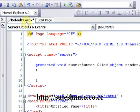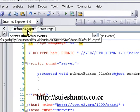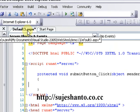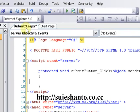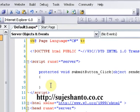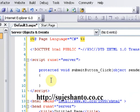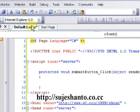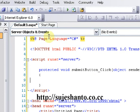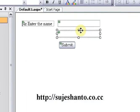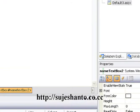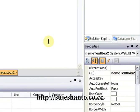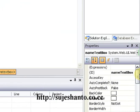I will show you the event in the code-behind file, Default.aspx.cs. The first TextBox is named 'NameTextBox1' and the second TextBox is named 'NameTextBox2'.